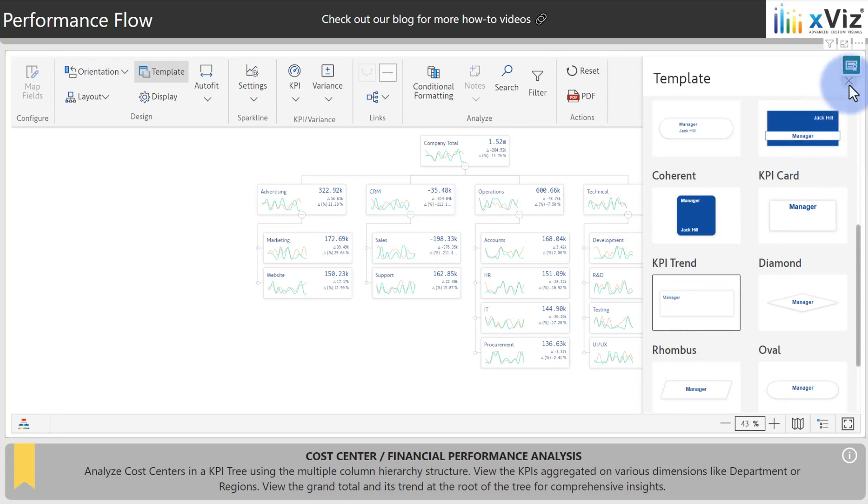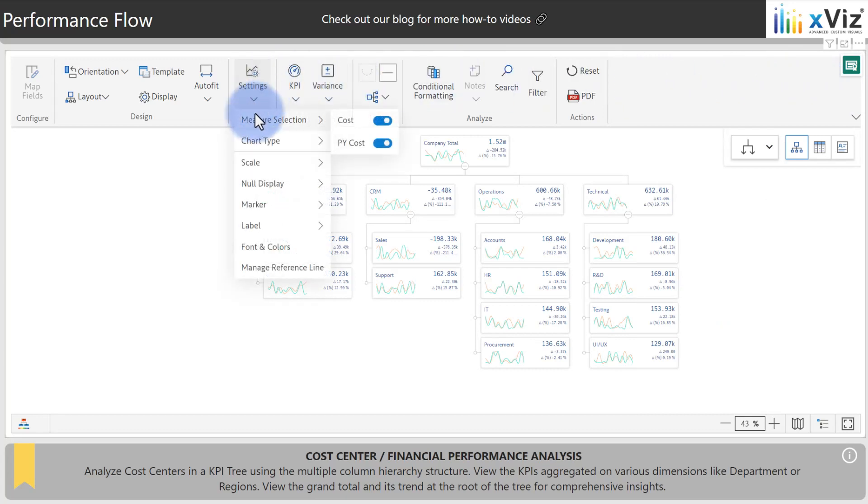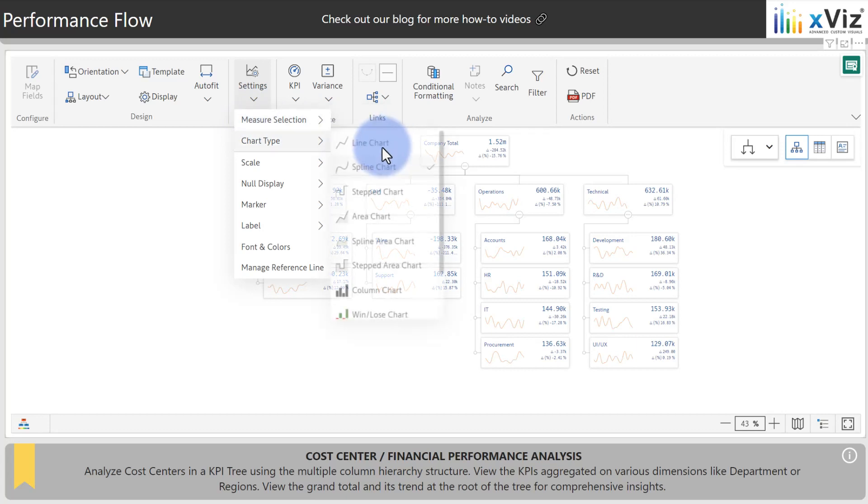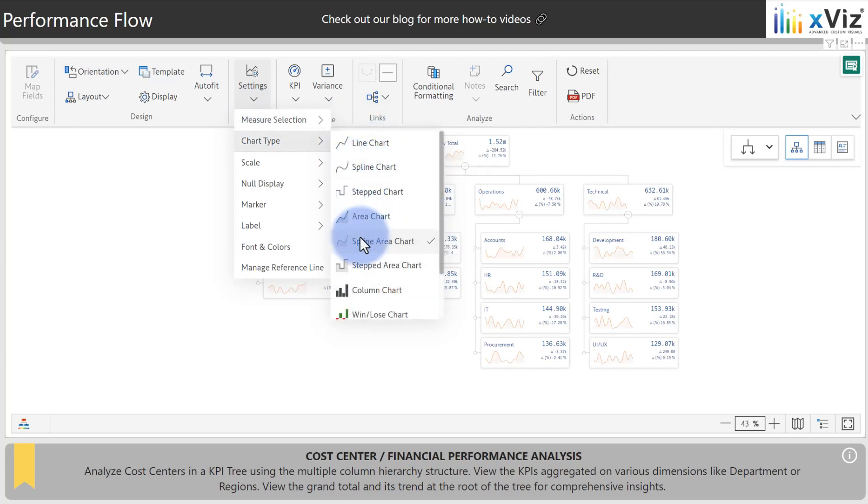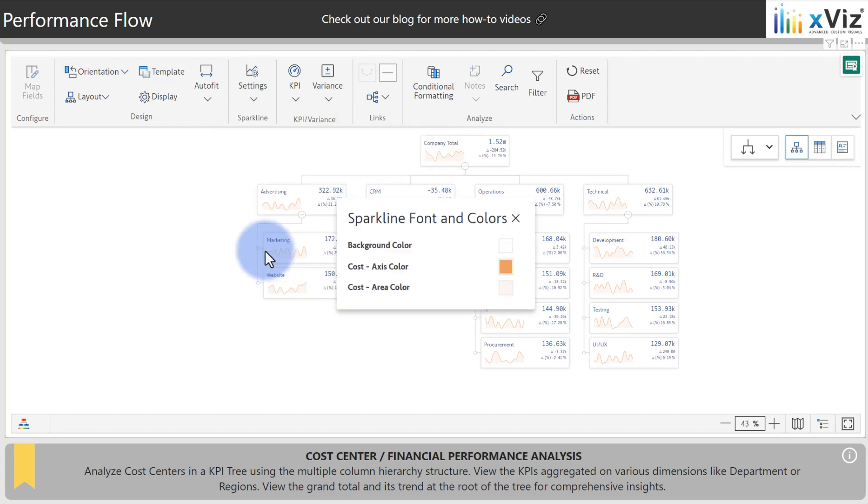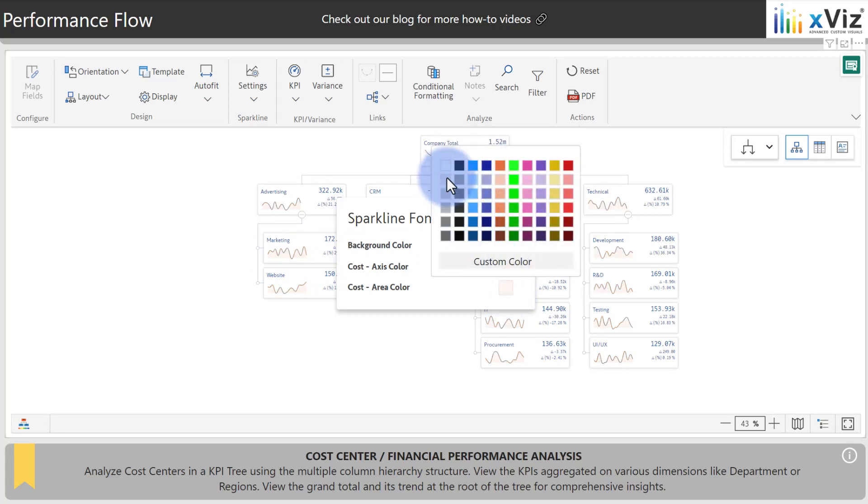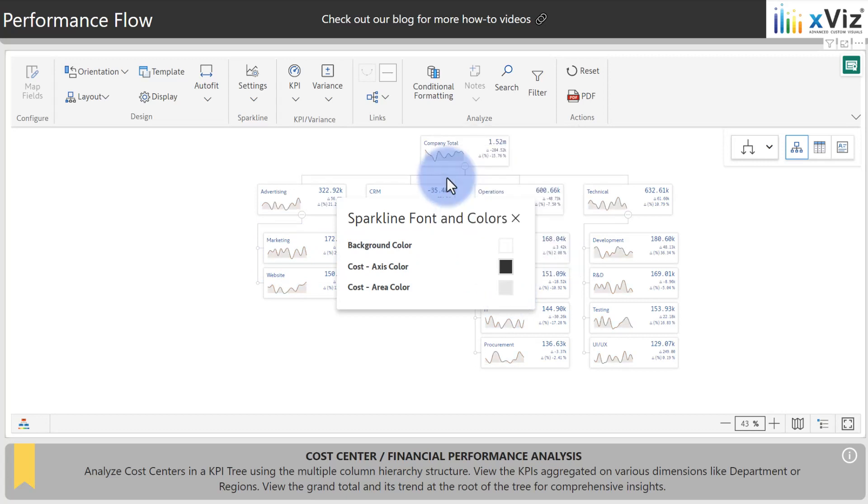After this, we can clean up the sparkline just a little bit. We're going to come over to the sparkline settings. Start by coming to measure selection and turning off the prior year cost. We're going to change the chart type from a spline, which is the curved line chart, down to a spline area to add a bit more color. And let's wrap it up by also coming to fonts and colors and changing the colors in here. I'll select a darker black for the line and for the area, just a little bit of a light gray.